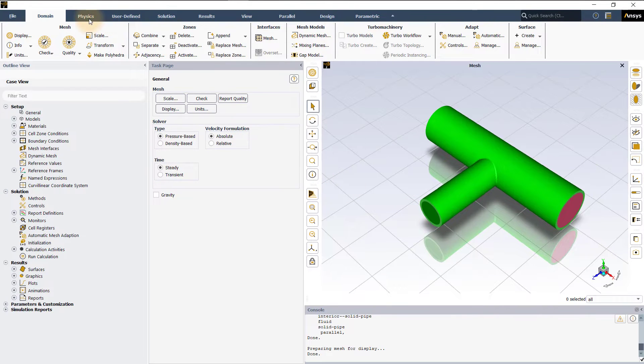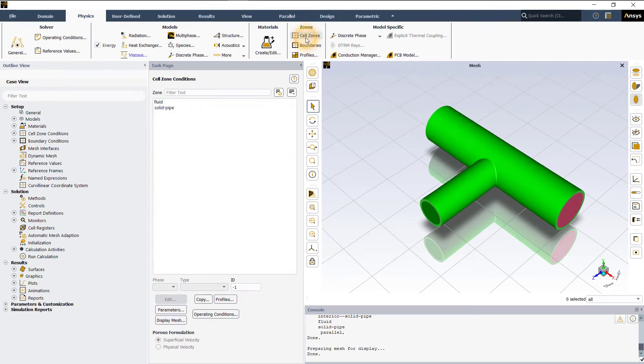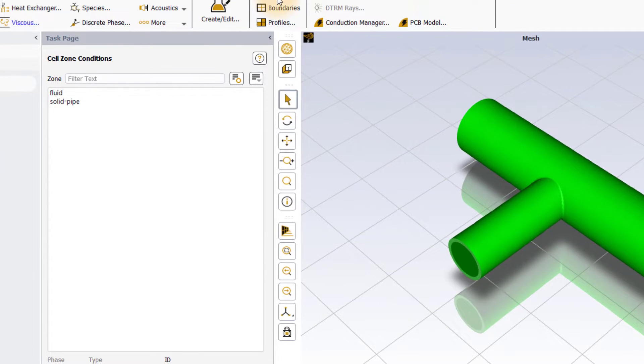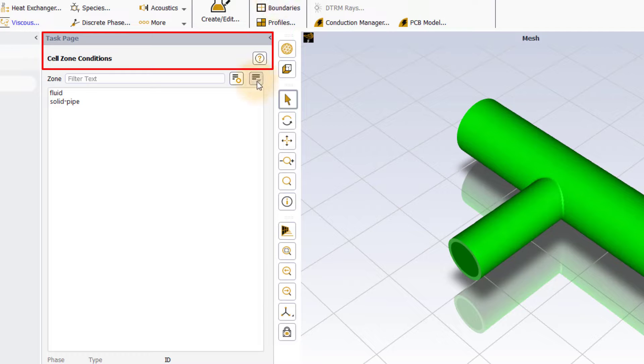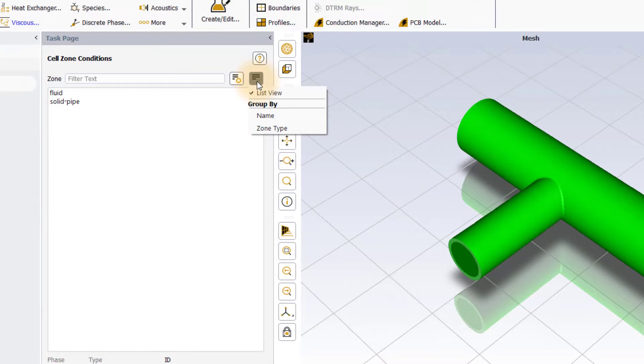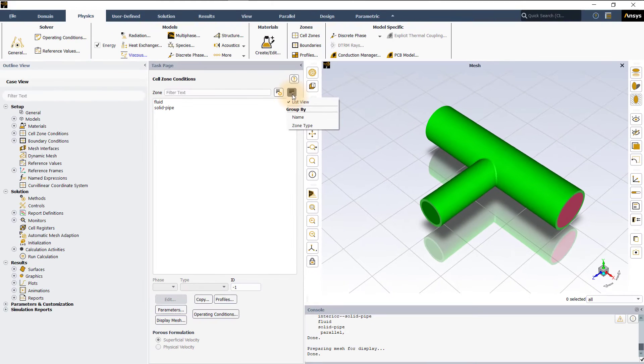Once the case file is loaded, go to the zones group in the physics tab in the ribbon and click on cell zones to open the cell zone conditions task page. The cell zone conditions task page has options to display the zones in list view or group them by name or zone type. Let's group them by zone type.